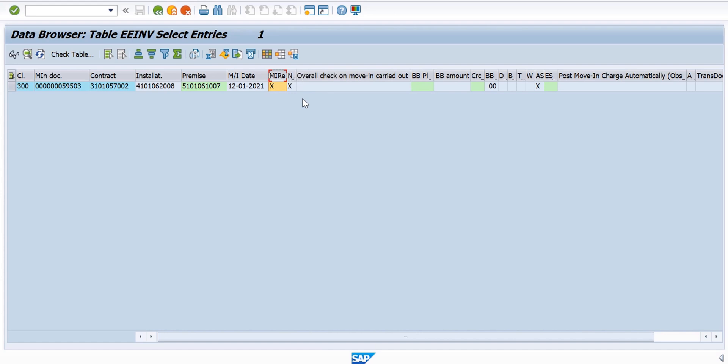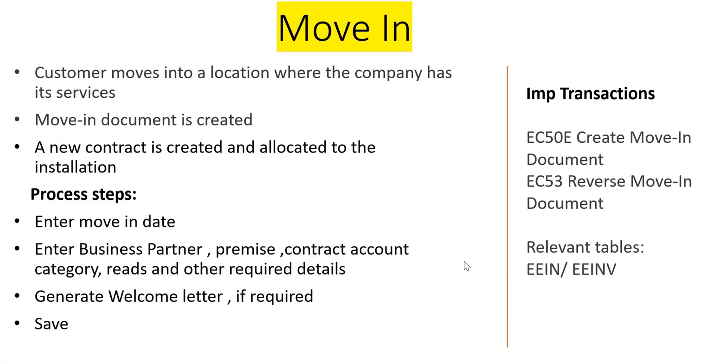That's it for the Move-In topic. Let's recap what we have seen in this session: Move-In is created with these steps, transactions, tables, and finally how the Move-In can be reversed in case it's done wrongly and you want to reverse it so you can create a Move-In at a future date. Thank you for watching the video. Have a wonderful day.